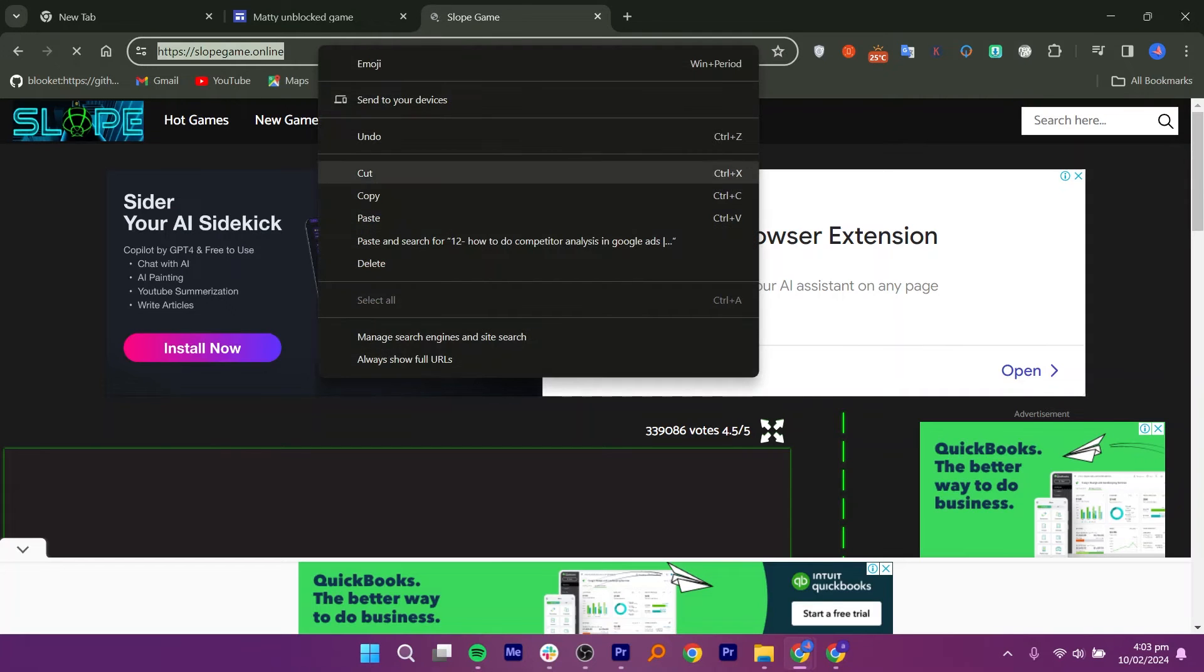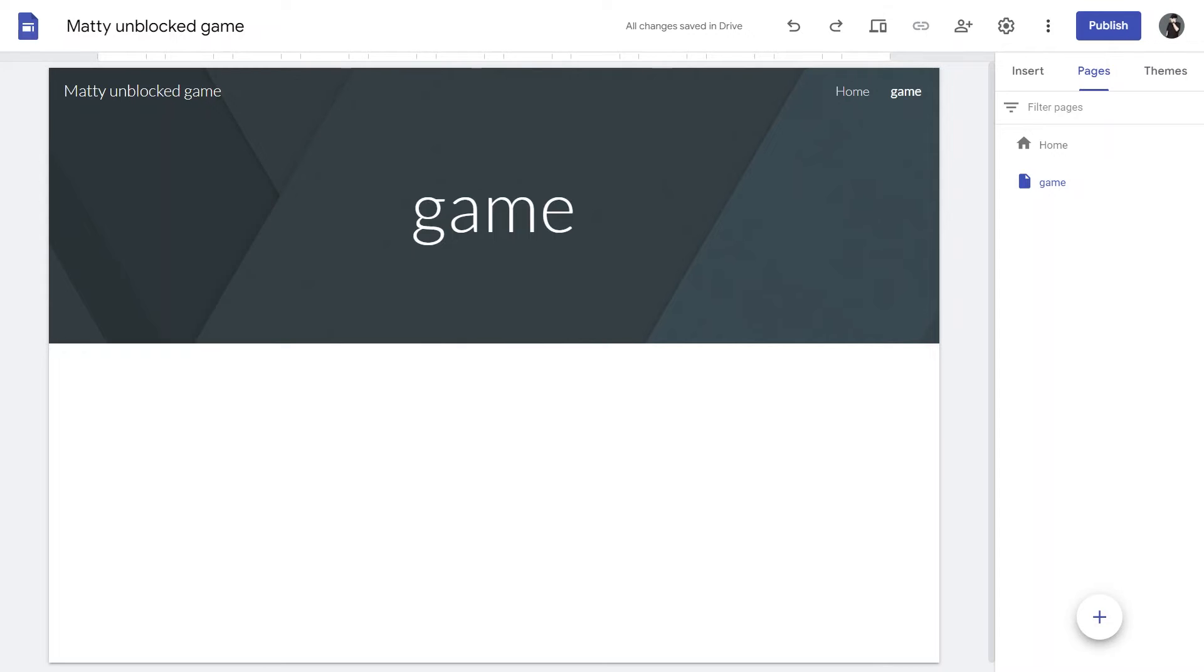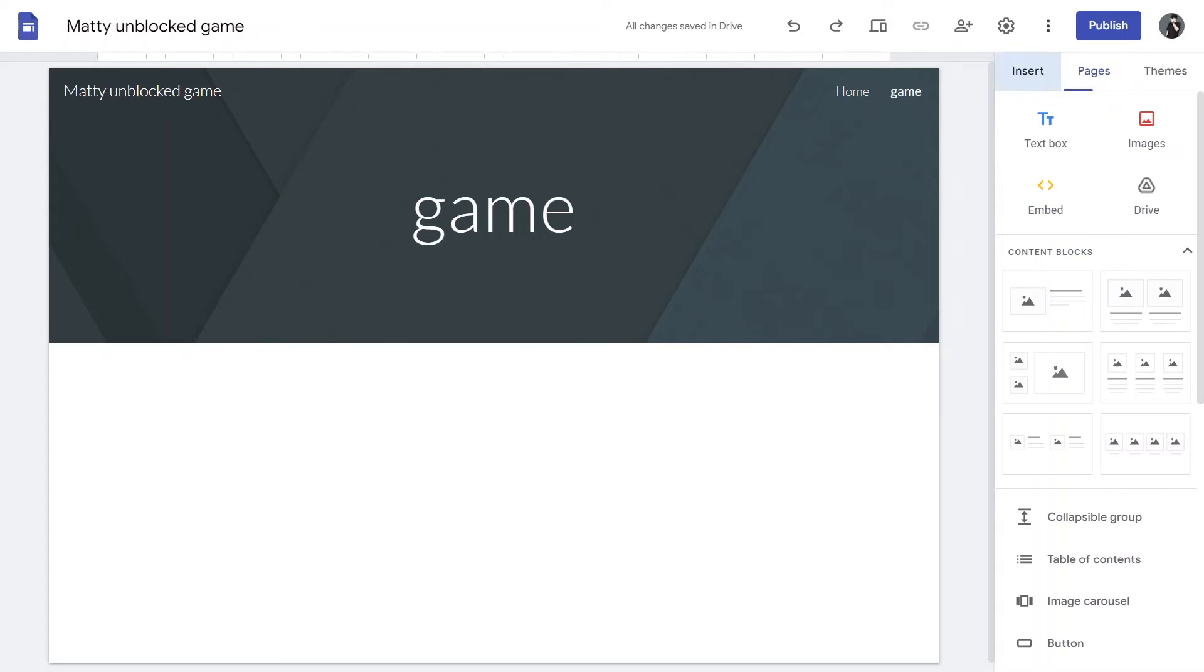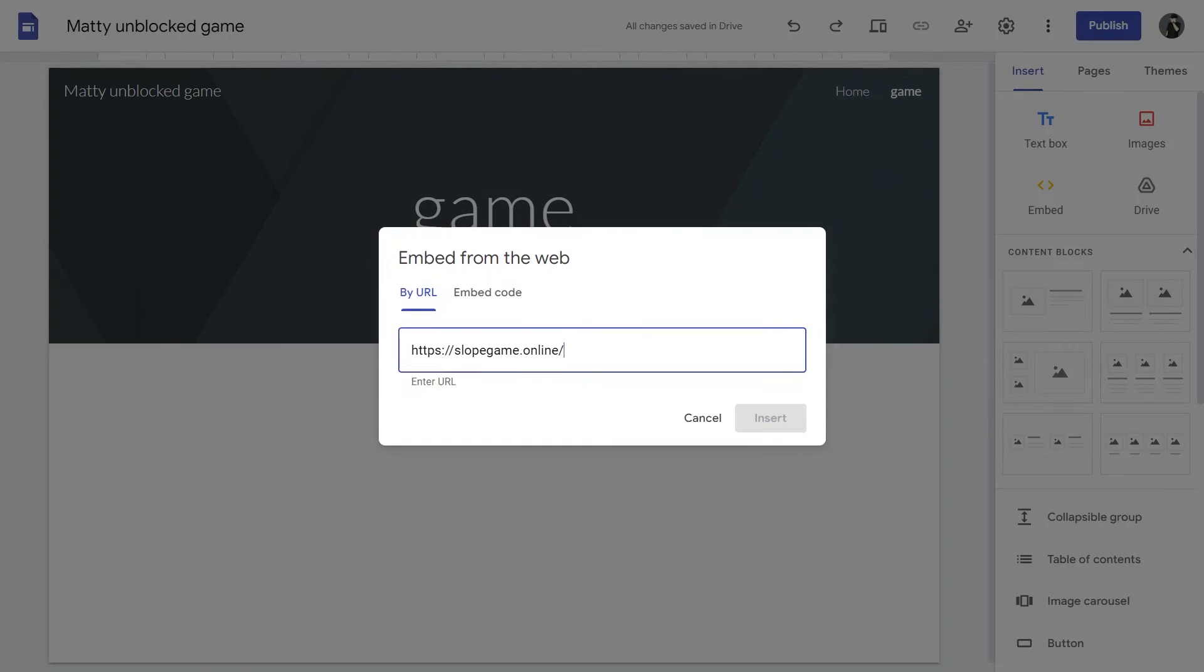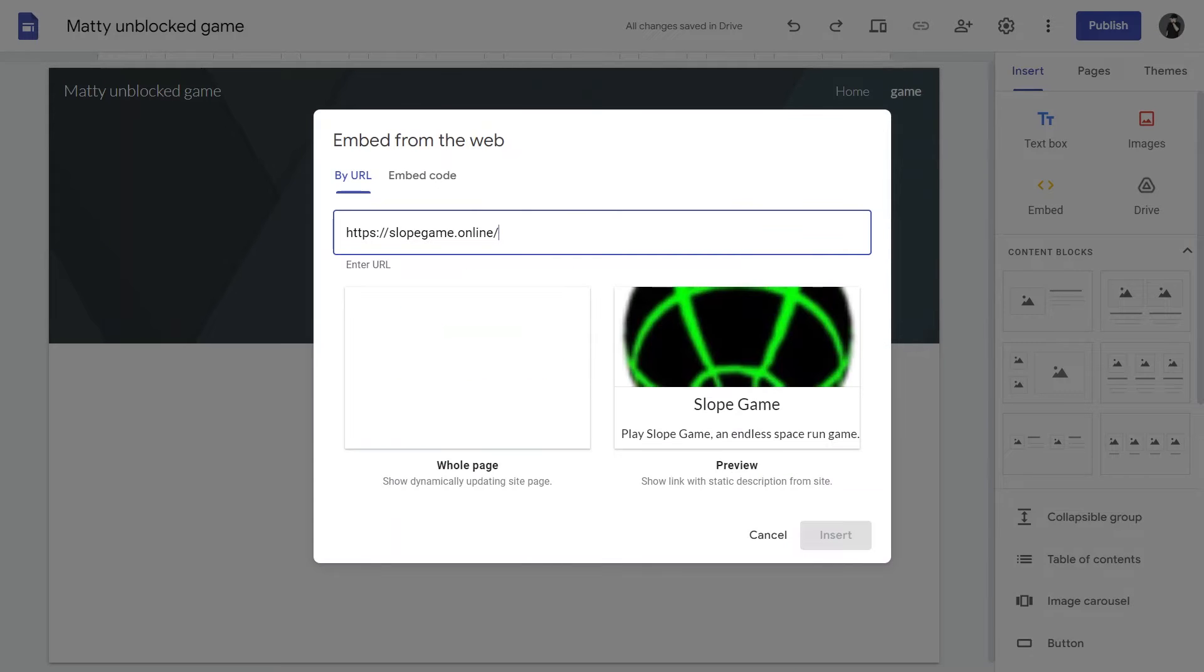Go to the URL and copy the URL. Next, go back to our game website and we need to insert our game now. So, we are going to hit the Insert button, then click Embed. After that, paste the URL we have just copied.